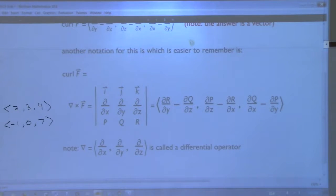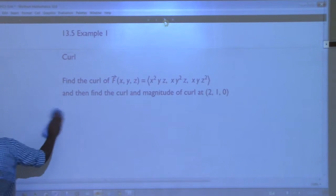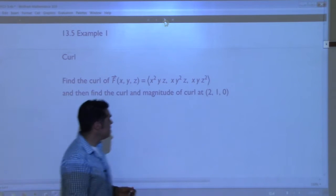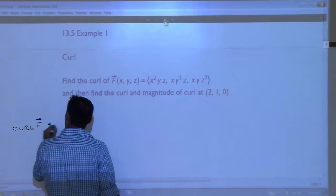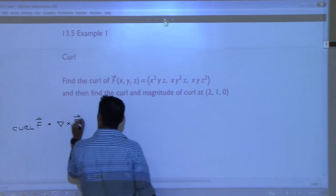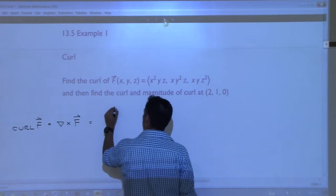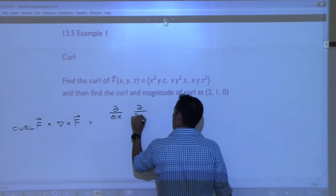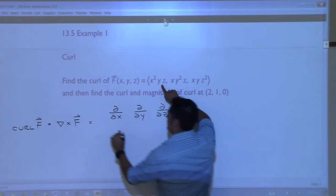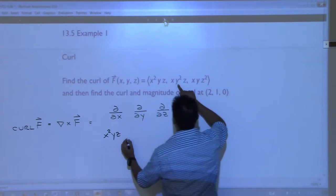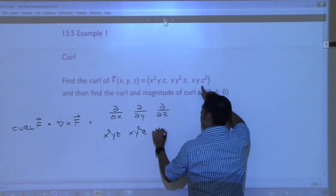Let's do an example and then we'll see what the curl actually is. I'd like for us to find the curl of F, where F is defined to be this vector field. The curl of F by definition is del cross F. So let me write del first: partial with respect to x, partial with respect to y, partial with respect to z. And then below it, I'm going to put p, q, r. So p is x²yz, q is xy²z, and r is xyz².